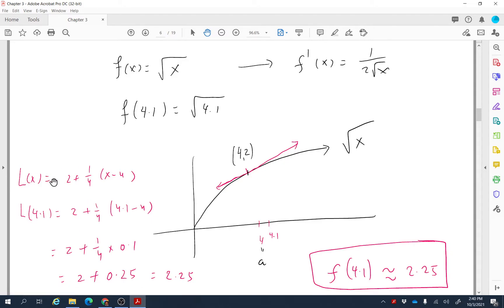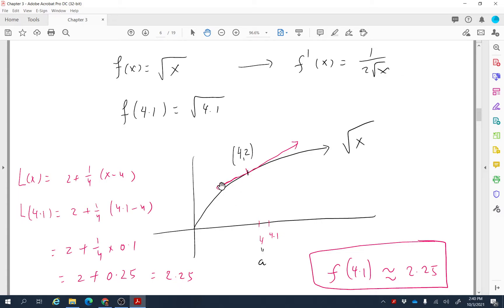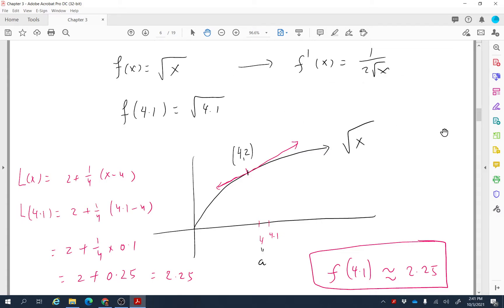The great thing about this linearization is we can find its value at x = 4.1 very easily: just replace x with 4.1. Doing the calculation gives L(4.1) = 2.025. Since the value of the function at 4.1 and the tangent line at 4.1 are very close — not exactly the same but very close — we can say √4.1 ≈ 2.025.